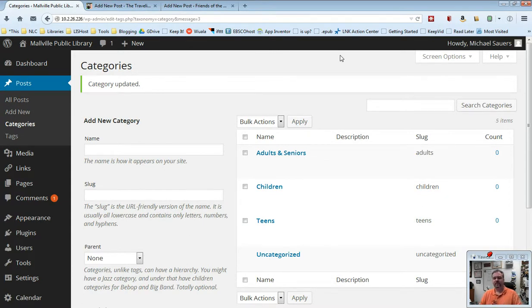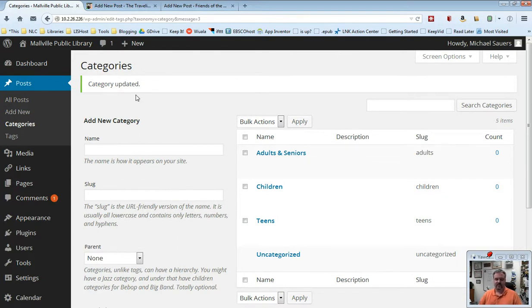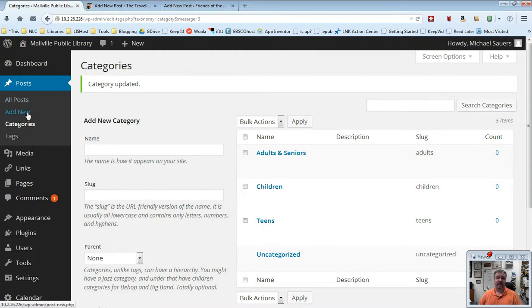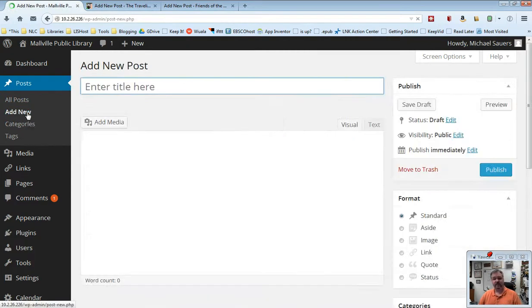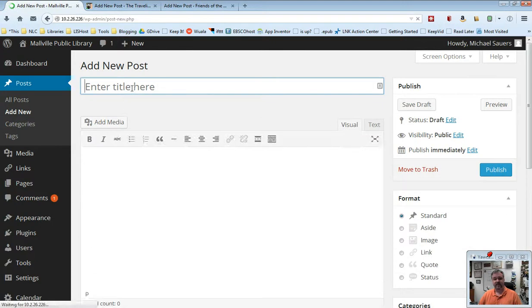Let me show you one other thing, why ultimately you want to set up these categories. Even though you may not have watched the create a new post video yet, I'm going to actually create a new post just to show you how it's relevant to here.